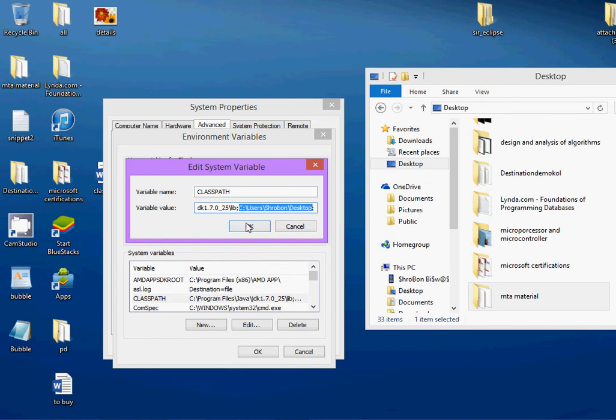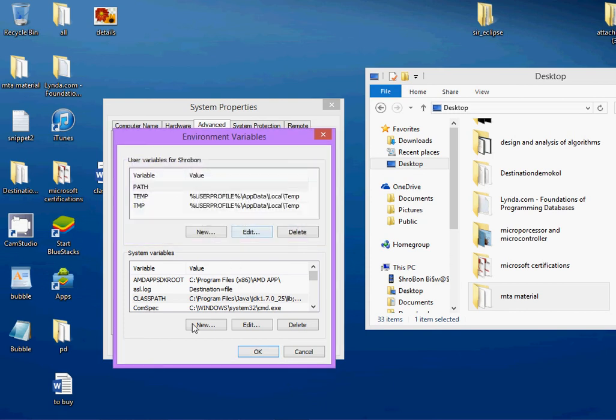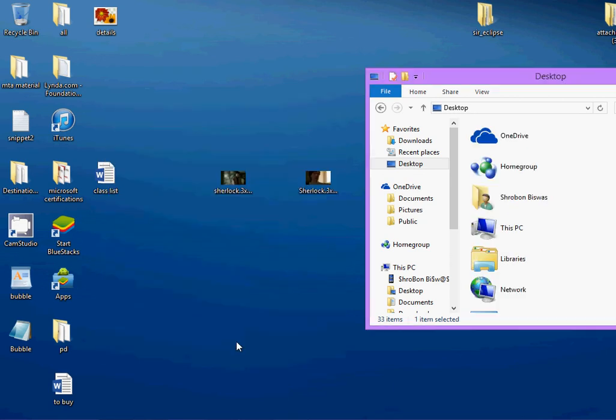See users. Whatever user you are. The name of the user out here. My name is Srabon. And then, you have desktop. OK? Get the semicolon out here, right? And you are done.